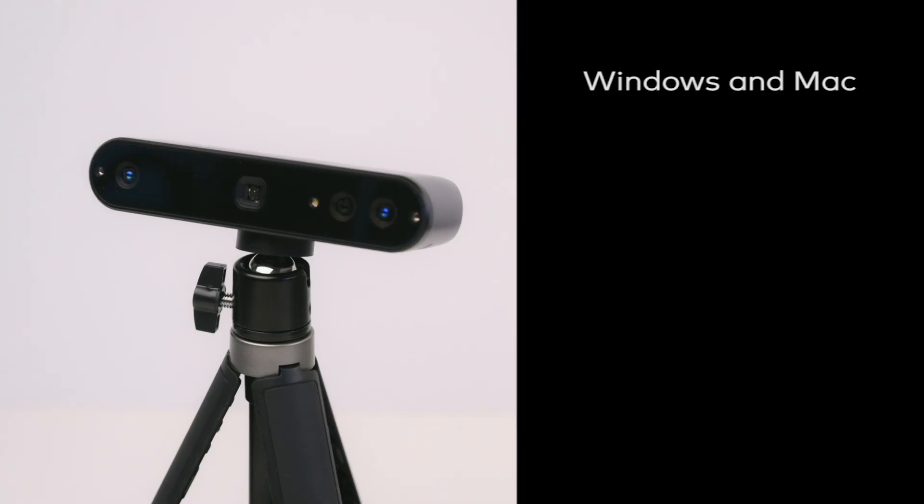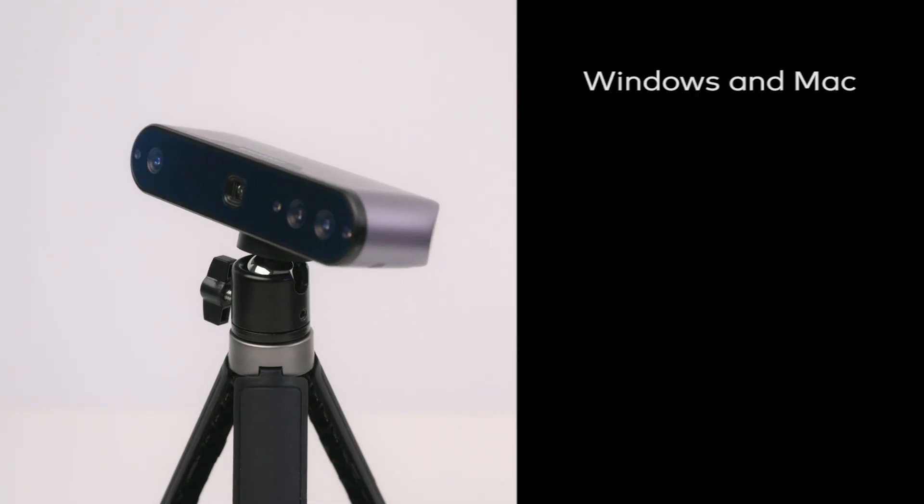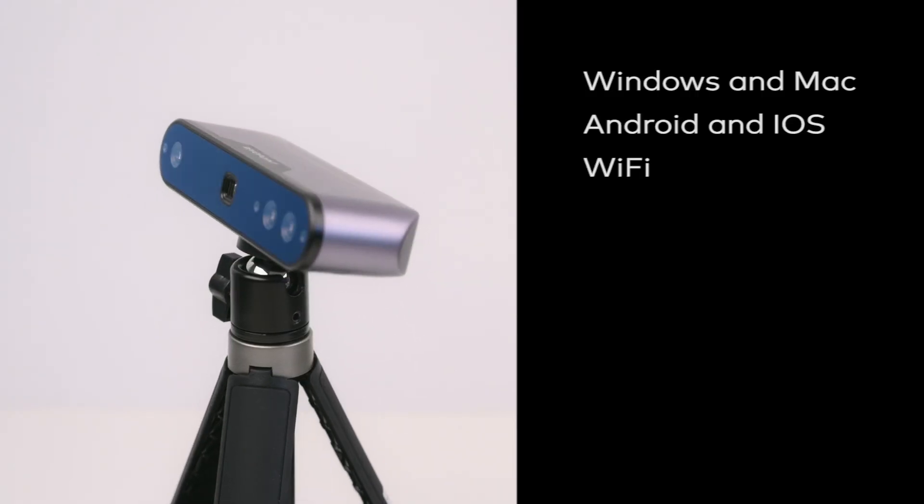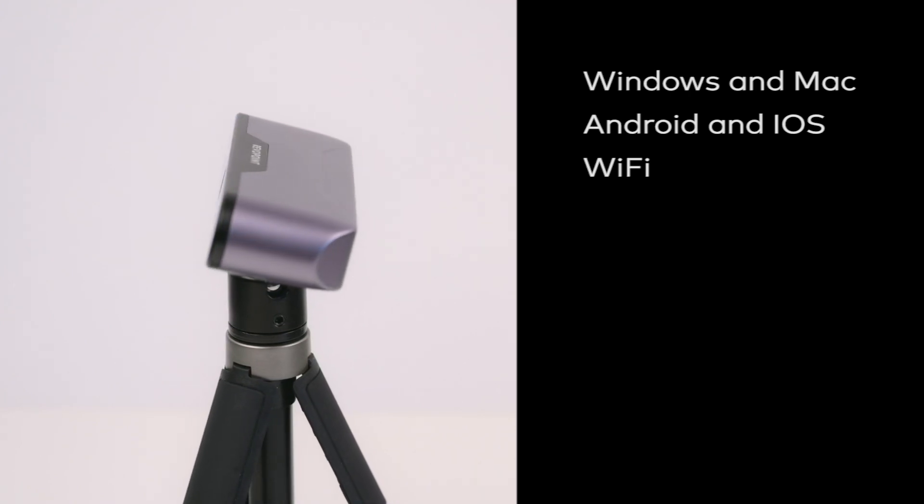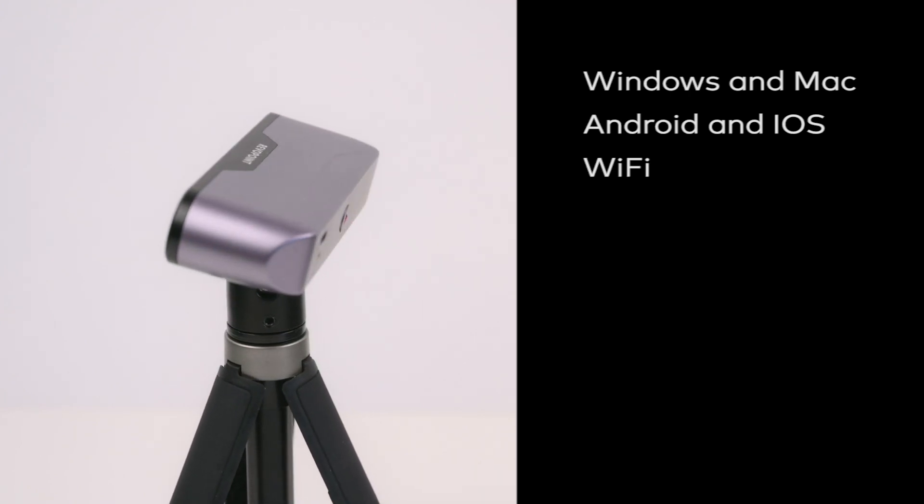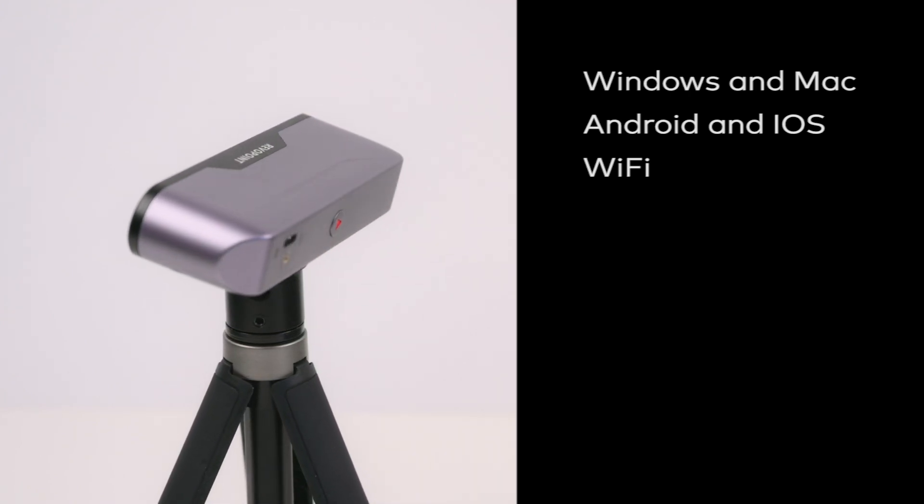It's compatible with Windows or Mac and it also has built-in Wi-Fi for fast and stable scanning on iOS and Android mobile devices.